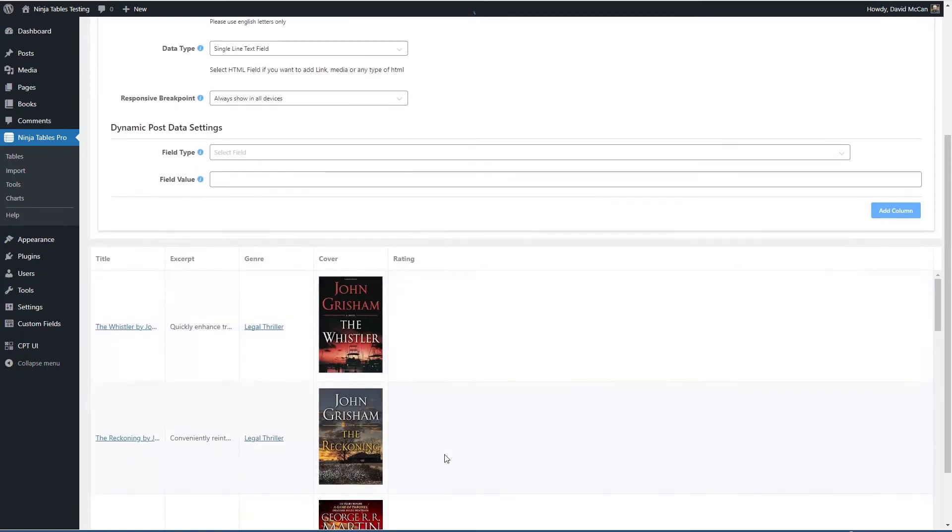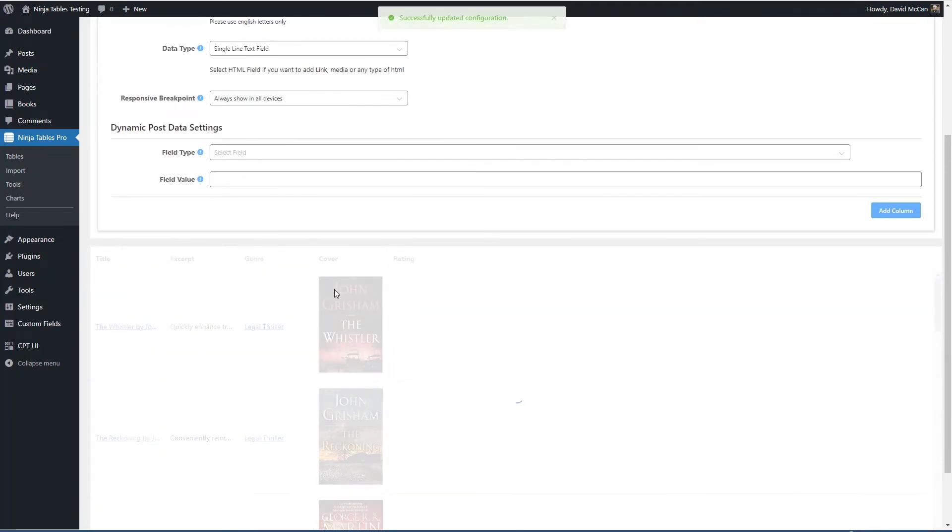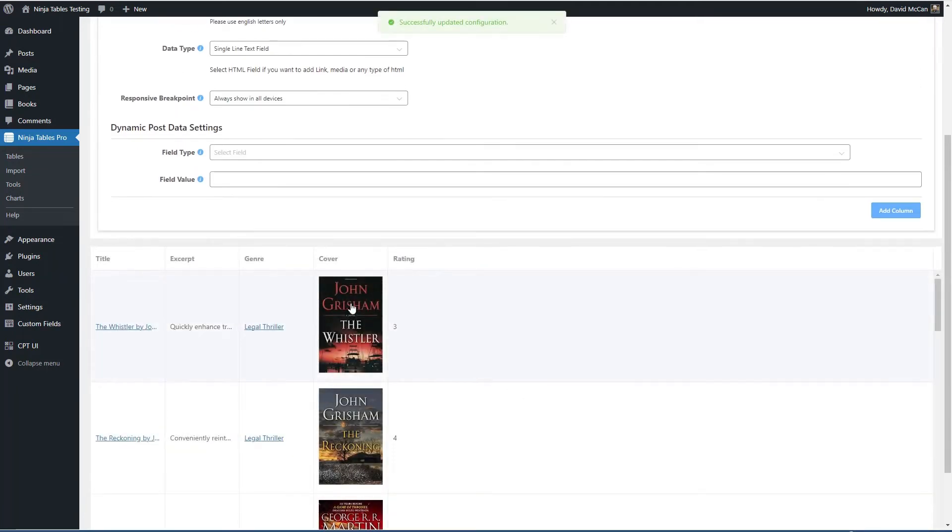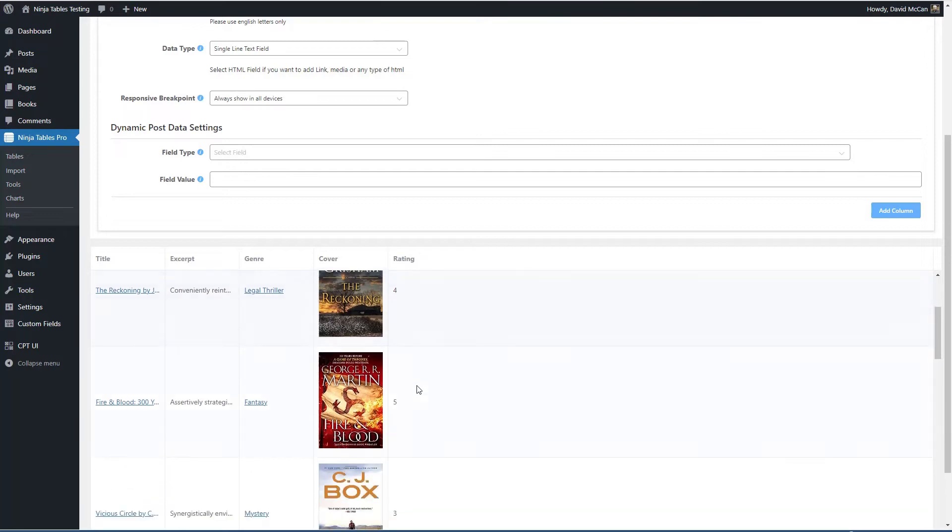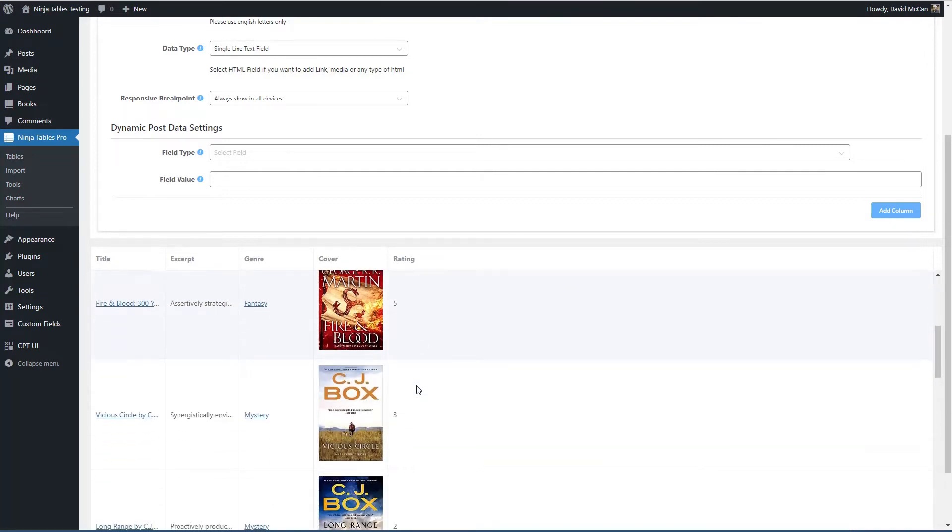Field type is advanced custom field. And the name of the field is reviewer rating. So we see, we got our cover image, which looks pretty nice. And there's our reviewer rating. Great.